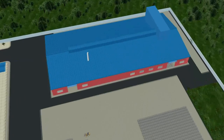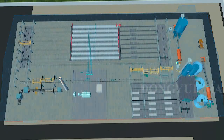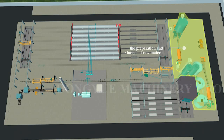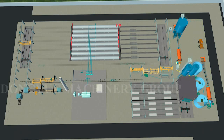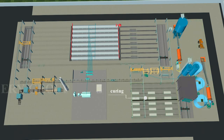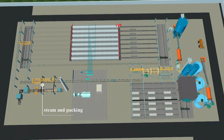The AAC block machine working processes are divided into five parts: the preparation and storage of raw material, batching, mixing, pouring, curing, cutting, steaming and packing.